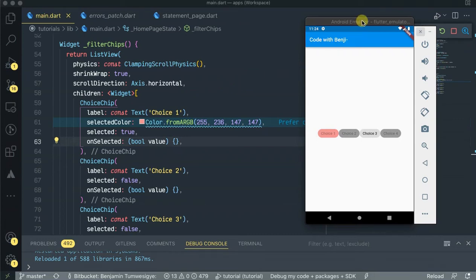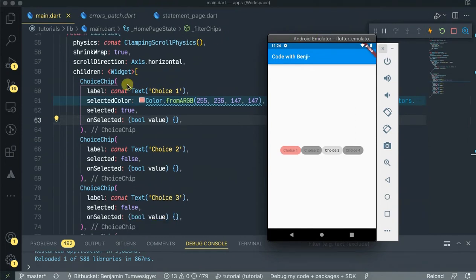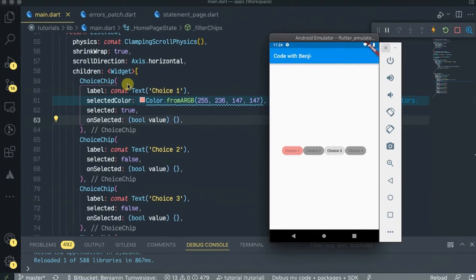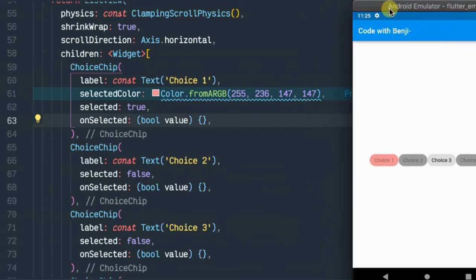Hello guys, welcome back. Today let's look at Flutter choice chips. Choice chips allow you to select a choice among a list of choices — specifically, selection of a single chip from a set of options. They are good for compact areas and are alternatives to toggle buttons, radio buttons, and single-select menus. Let's see how to use these Flutter choice chips.